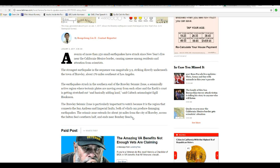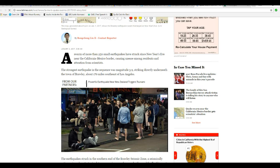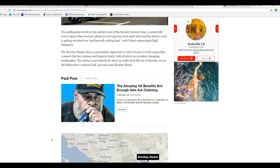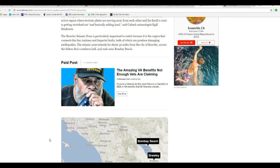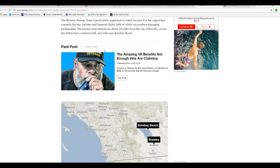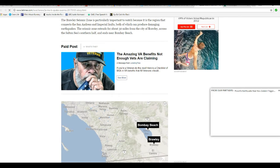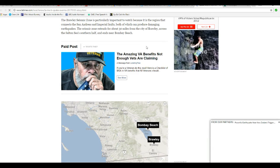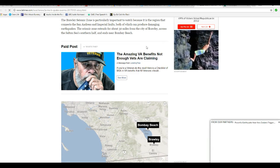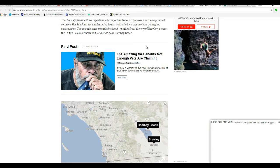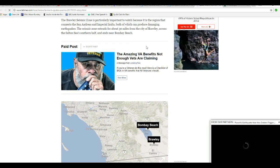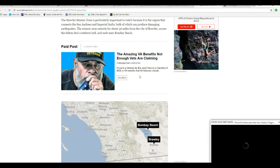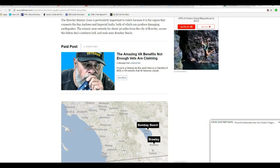The Brawley Seismic Zone is particularly important because it connects the San Andreas and Imperial faults, both of which can produce damaging earthquakes. The seismic zone extends for about 30 miles from the city of Brawley, across the Salton Sea's southern half, and ends near Bombay Beach.